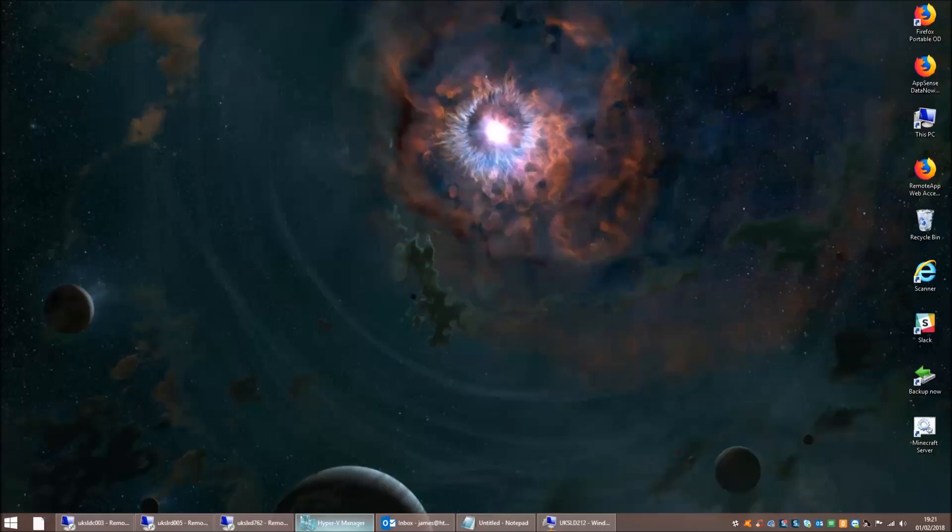Hello everyone, my name is James Rankin and I'm here to record a quick video. This time I'm going to talk about using FSLogix to manage per-device licensing in remote desktop session host or Citrix setup situations - that's the huge title I've given myself for this.